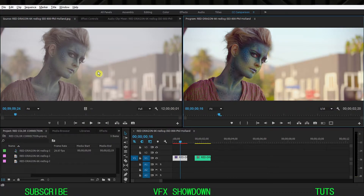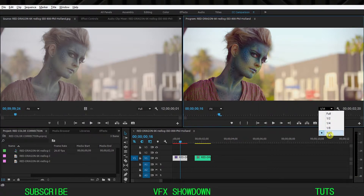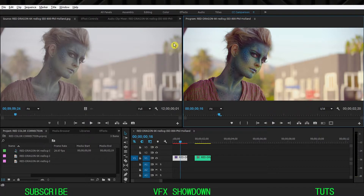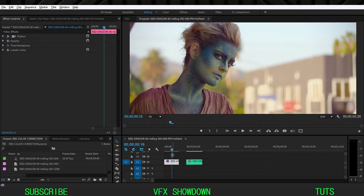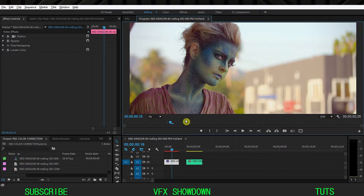We're going to show you how to work on the RED file. I'm working at half resolution because this is a 6K file — the resolution is incredible. Let's get started. We apply the Lumetri Color effect as usual, because in Adobe Premiere Pro, Lumetri Color is the best tool for log and color correction.